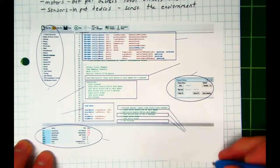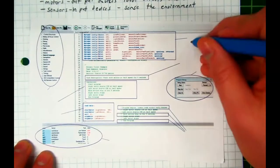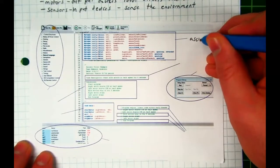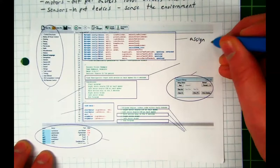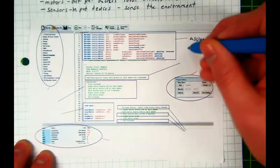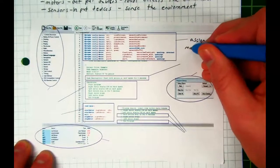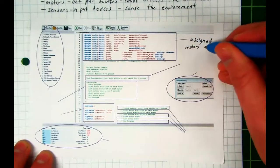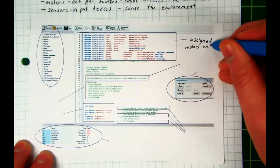Yeah, the assigned motors and sensors. That's it. That's what this section is devoted to. Assigned motors and sensors.